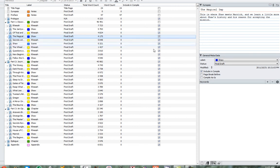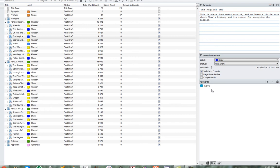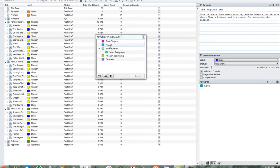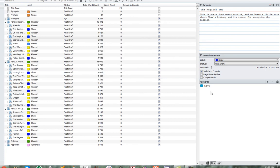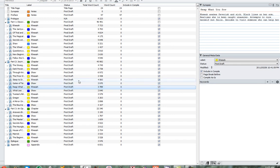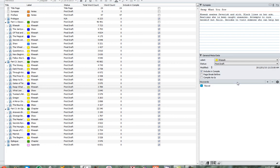Now we can add some more just to give you a quick demonstration of how useful they can be. We're going to add 'novel' again — the program automatically detects the exact keyword that you've written, so you don't need to go looking for it. And we're going to add a few more keywords as well.